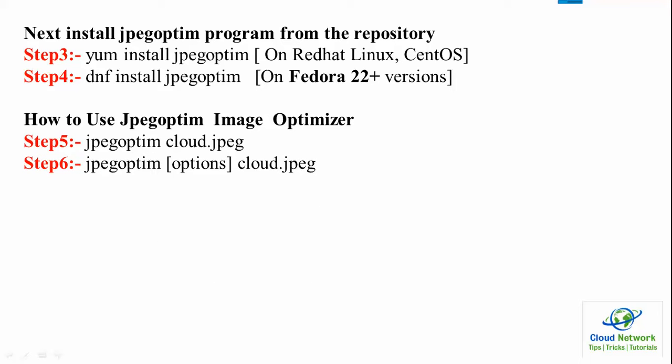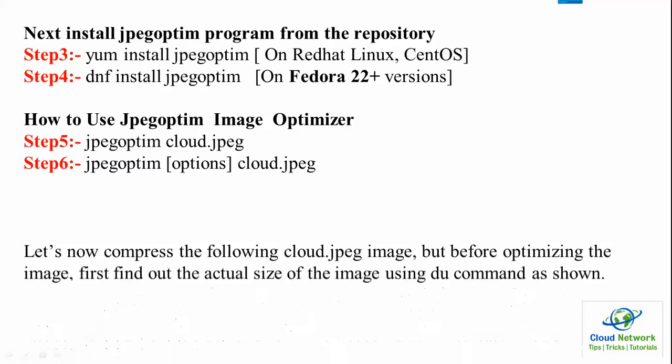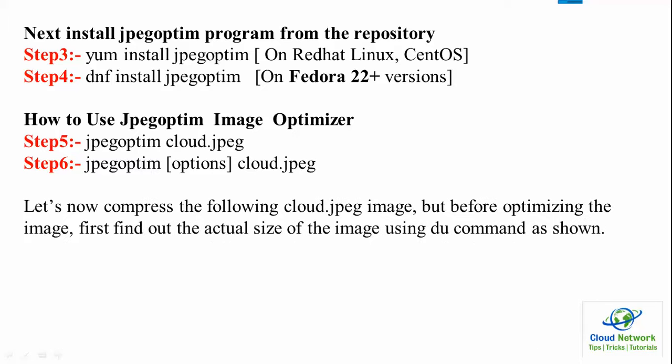Once completed, for Ubuntu and Debian people you can use this command. Steps five and six show jpegoptim cloud.jpg. You can give the option and then the image name to optimize.